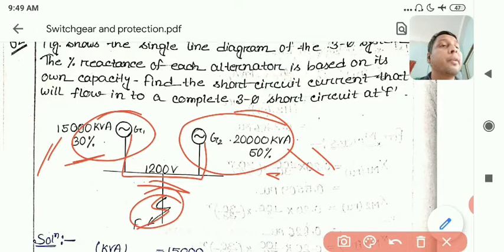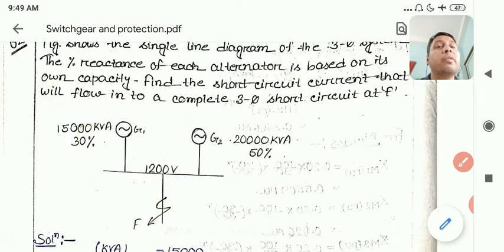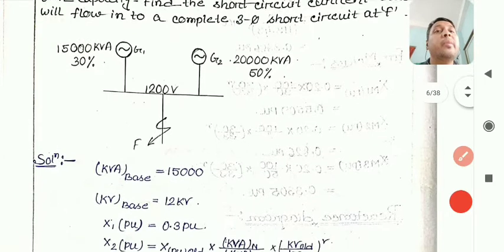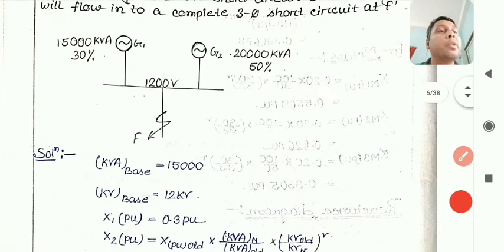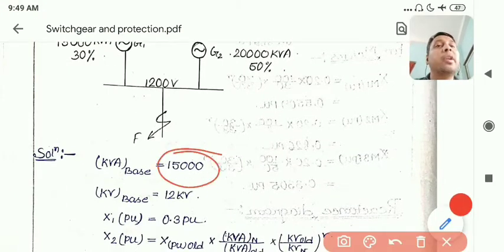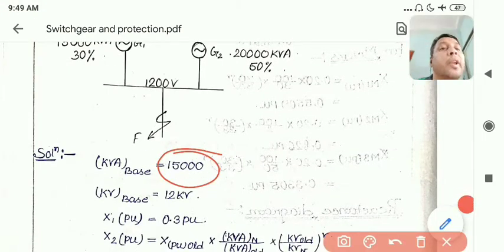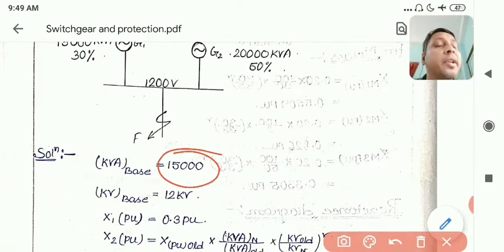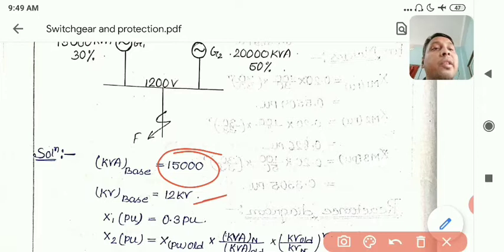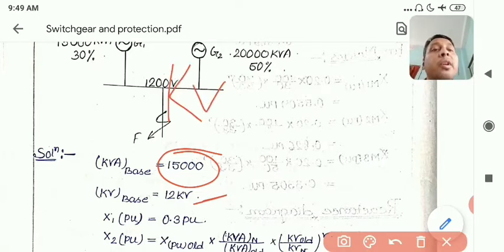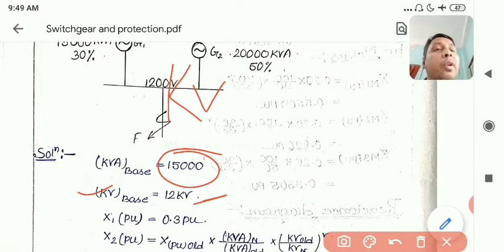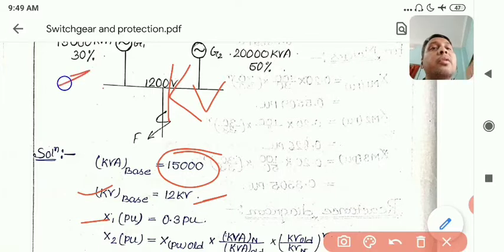Since no base KVA is specified, we can assume any base. We have chosen 15,000 KVA as the base KVA. The base voltage is 1200 KV (or 12 KV — to be noted). For Generator 1, since it is already on its own base, the per unit reactance remains 0.3.